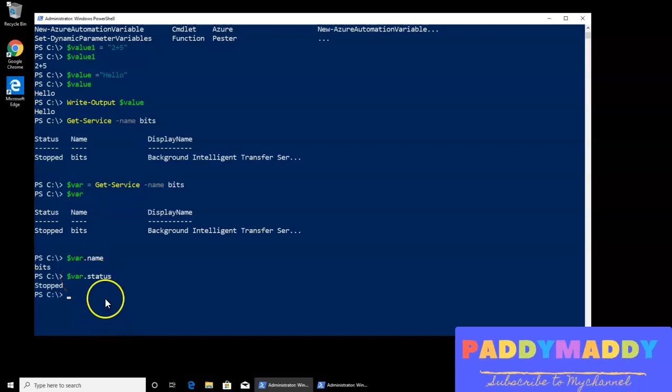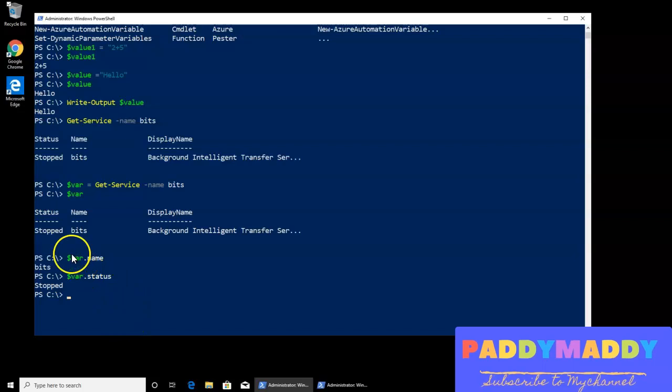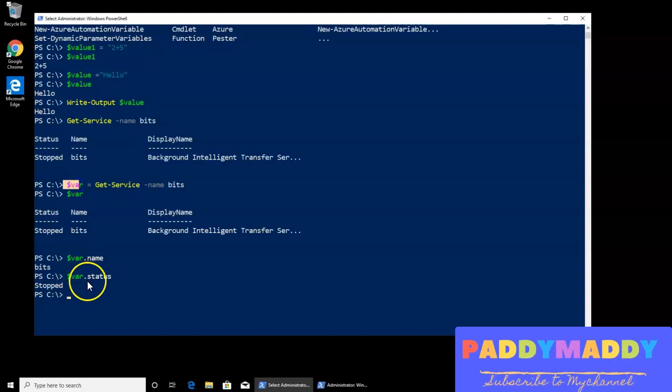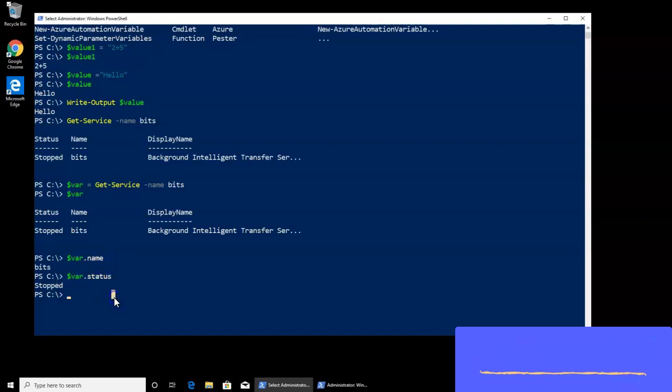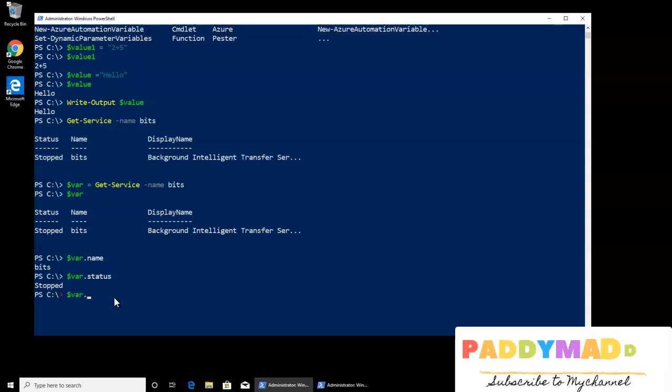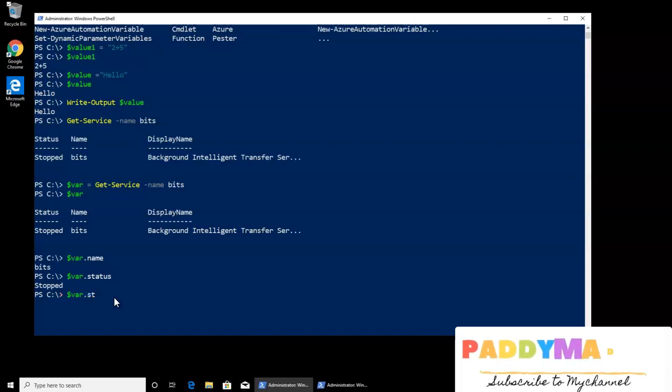That means it's so easy that within the script, when you wanted to play with this entire command, you can put it into one variable, and then you can work on it. Similarly, if I want to start this service, like we tried with the complete where object and filtering all that, instead of all that, you can simply say start.